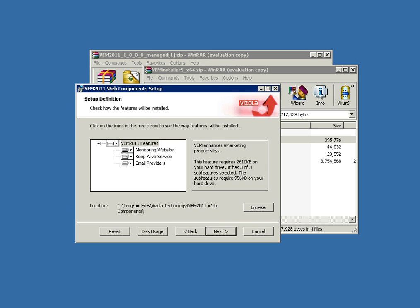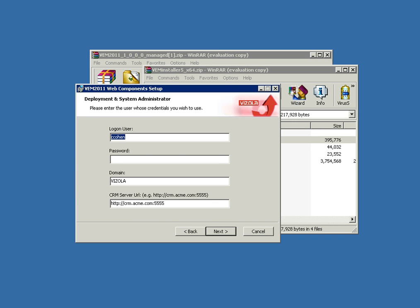It's necessary to set up some network credentials to communicate with CRM web services. To do that, you first have to point it towards the CRM server. In this case, it's w2k8r2crm port 5555.